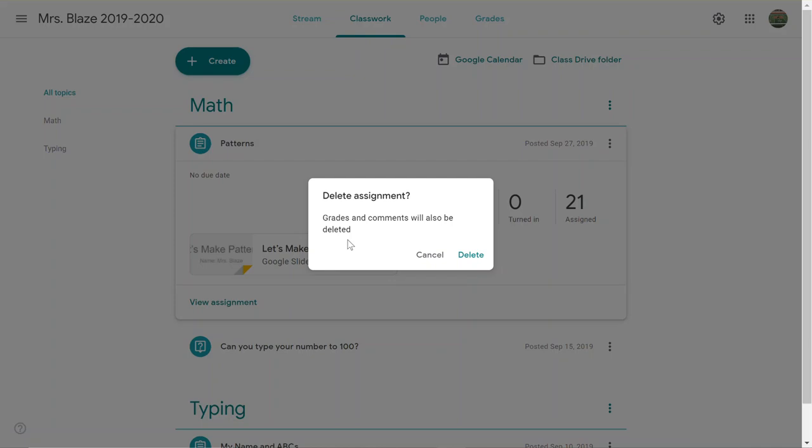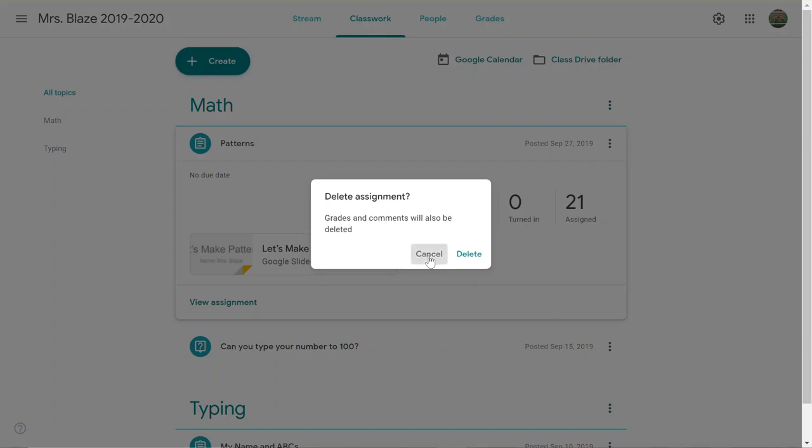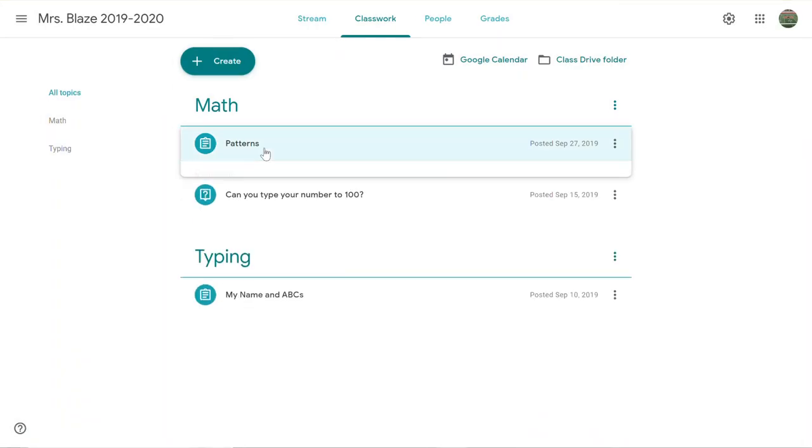However, their product is still in your Google Drive. So that's one option: to actually fully delete the assignments.